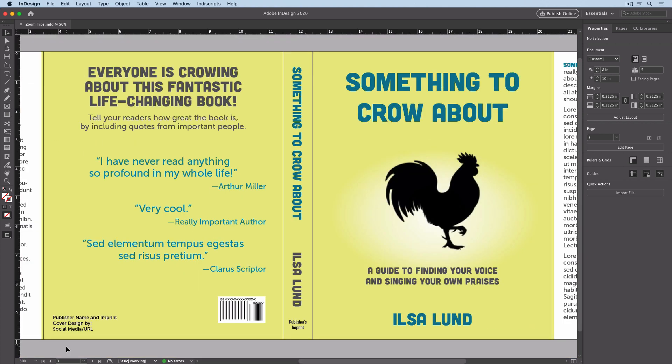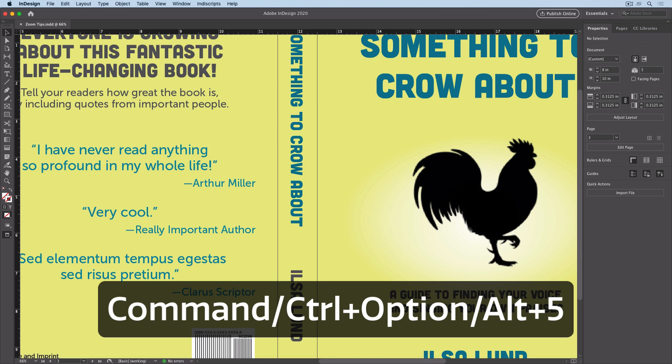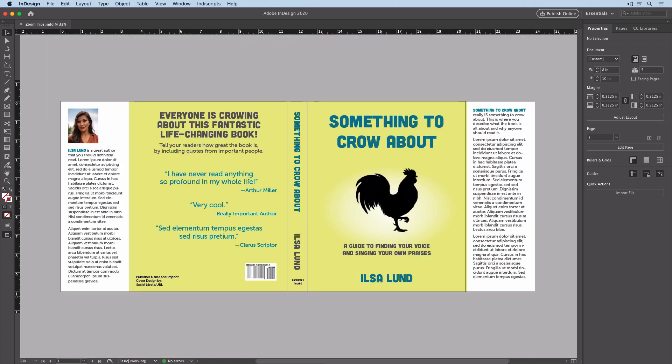You can also enter your own custom value here, like 66%. There's even a keyboard shortcut to highlight that field so you can immediately start typing the custom zoom value you want — Command+Option+5 on Mac or Control+Alt+5 on Windows. Now I can enter the value I want; I'll do 33% this time and press Return or Enter.